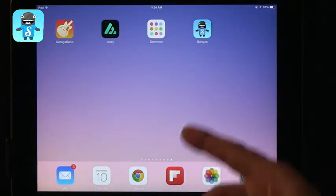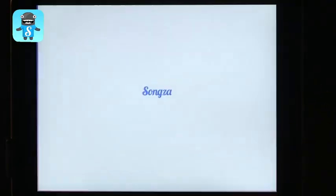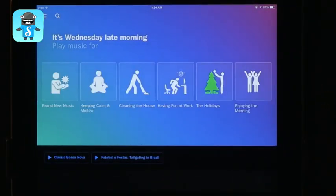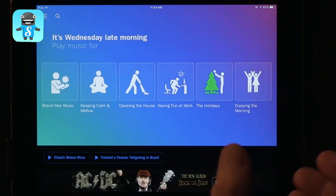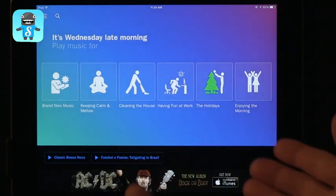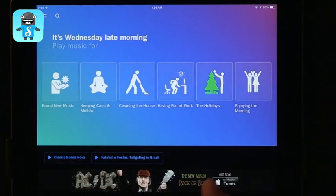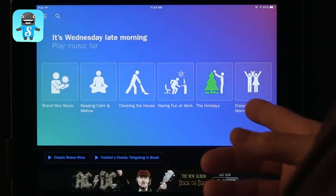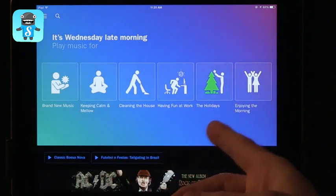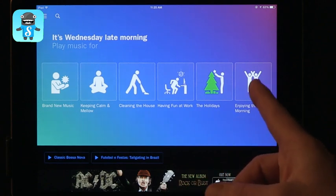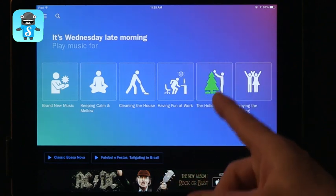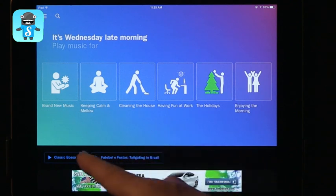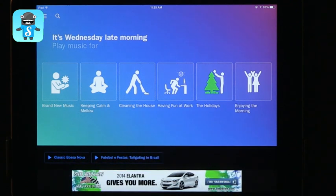Another way to do this is an app called Songza. This is an app that one of the teachers we work with, Michelle, just told me about. In Songza, you choose music and you choose based on what you're doing: cleaning the house, enjoying the morning, brand new music, having fun at work or anything else or even the holidays. And I chose something specific that I was interested in.